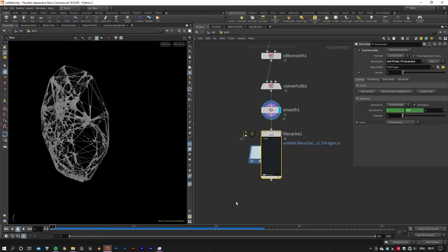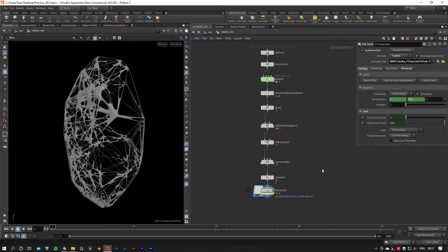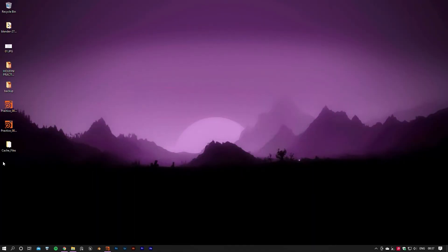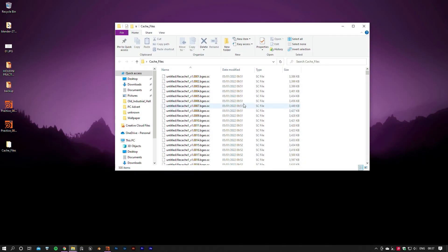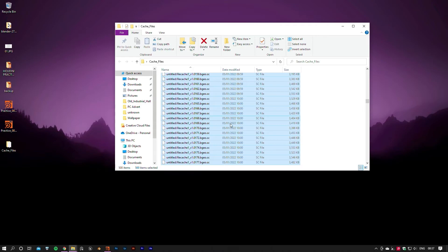Once the baking process is finished, you can find your cache files in the base folder address where you've specified them in the File Cache node. Exactly one file per frame.